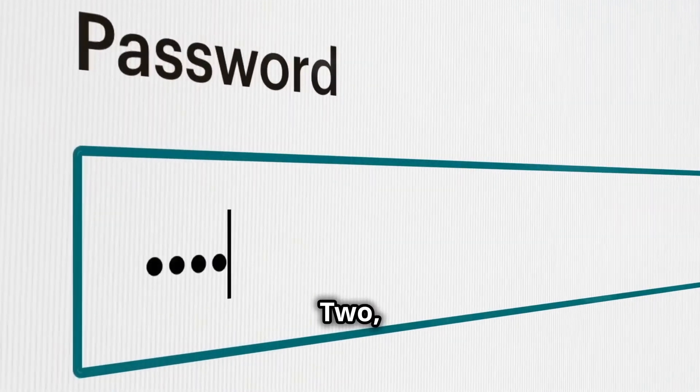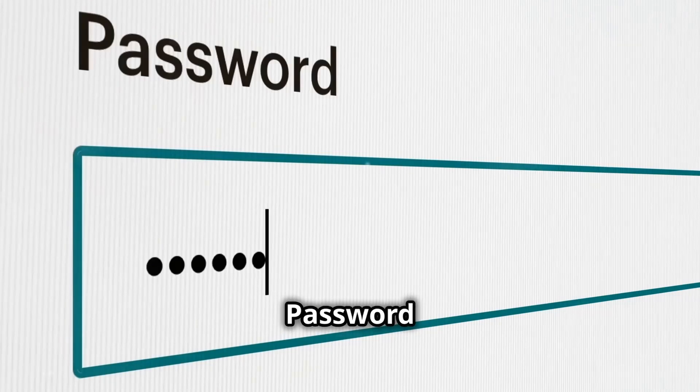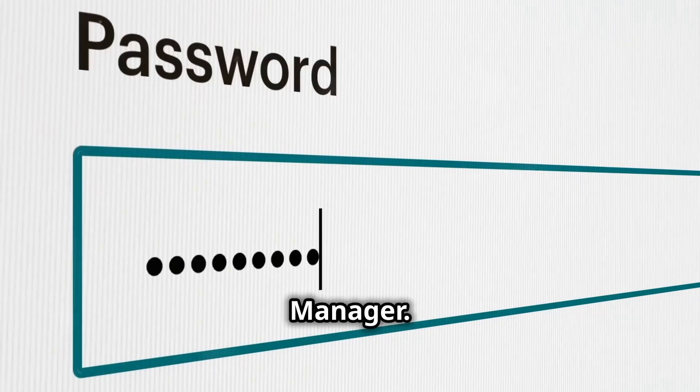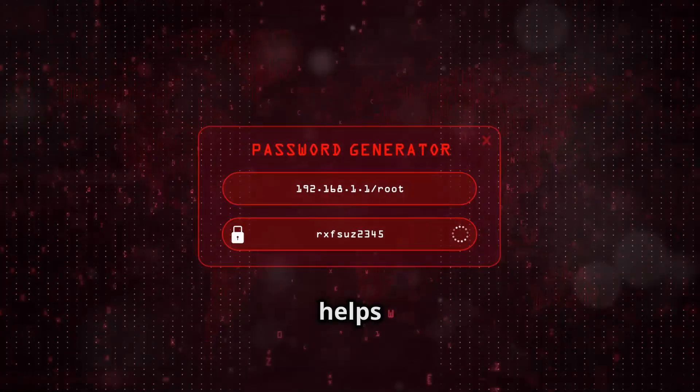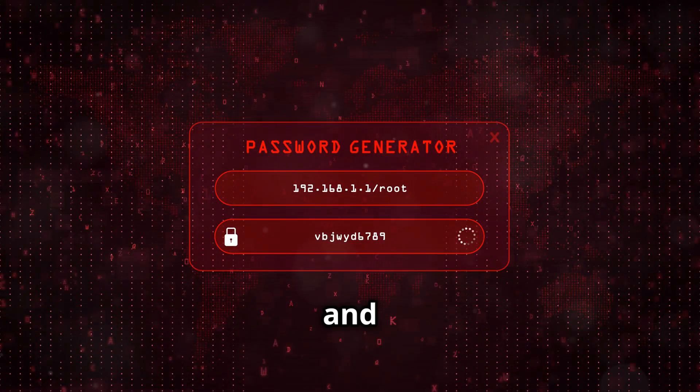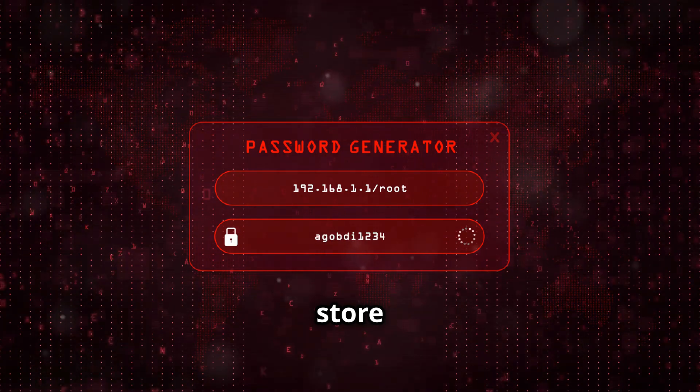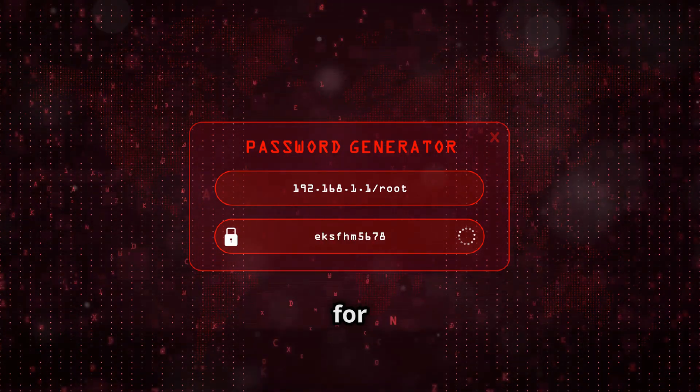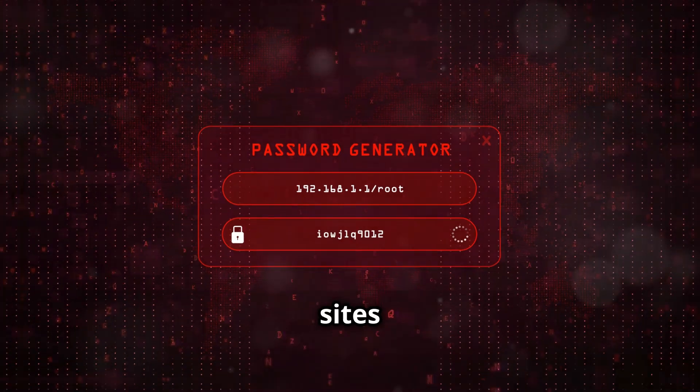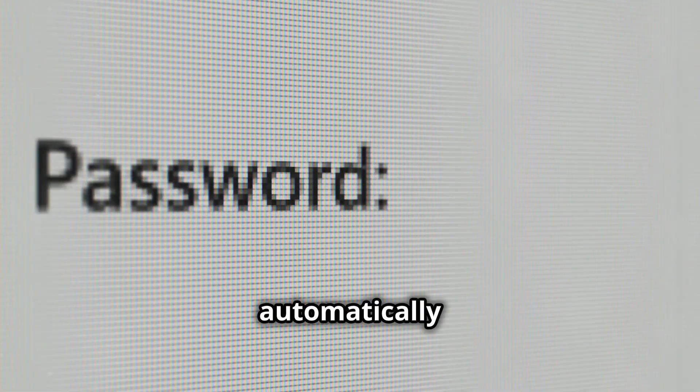Two, password manager. It helps you generate and store complex passwords for different sites and automatically fills them in when needed.